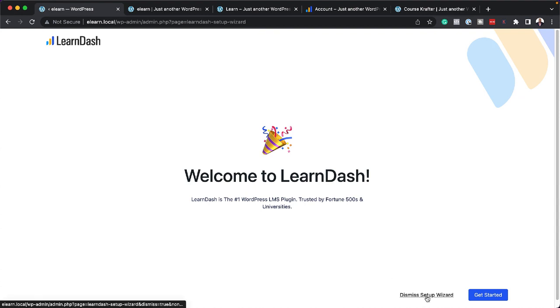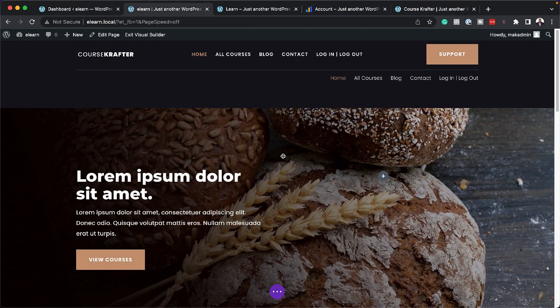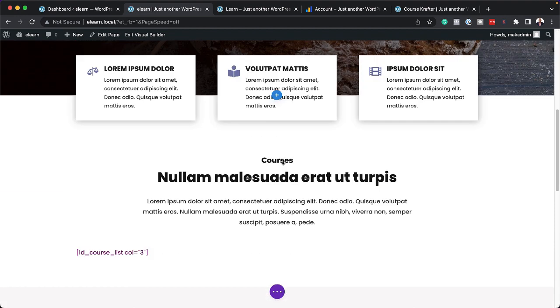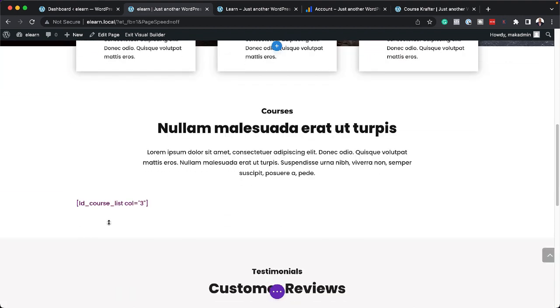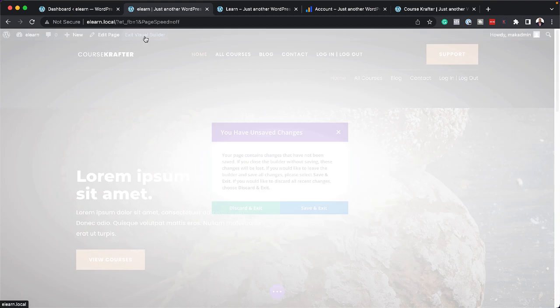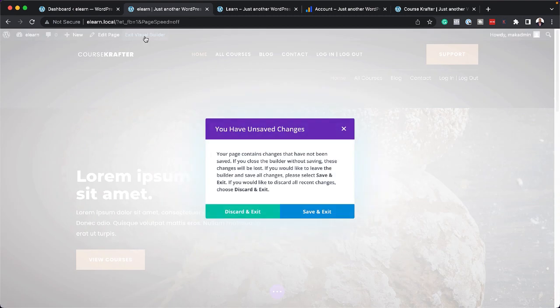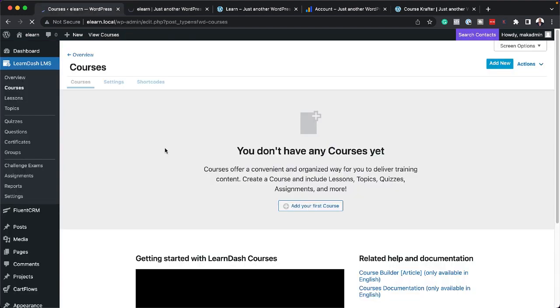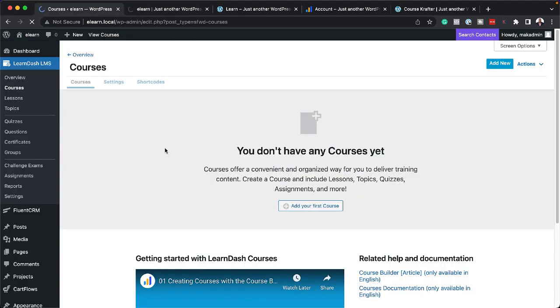So now I'm just going to dismiss the setup wizard. Now remember, our landing page here had this area with this shortcode. So let's see what happens when I exit the Visual Builder and refresh now that we've installed LearnDash.